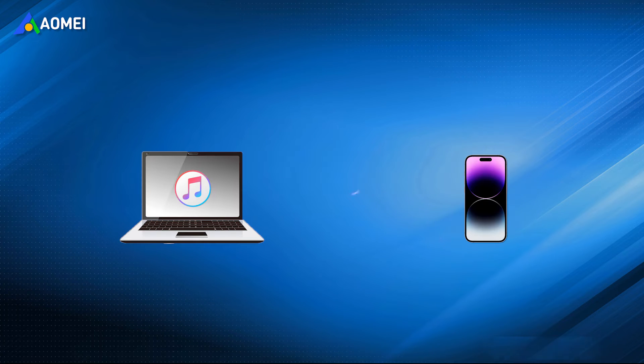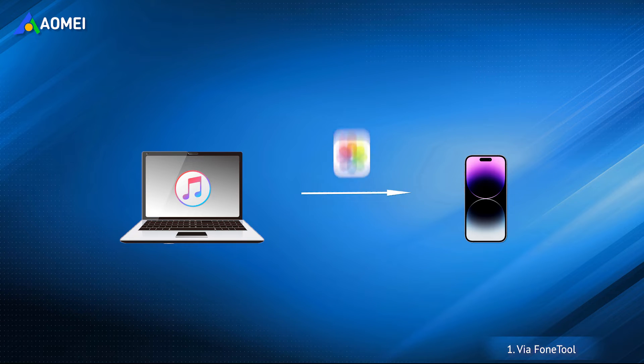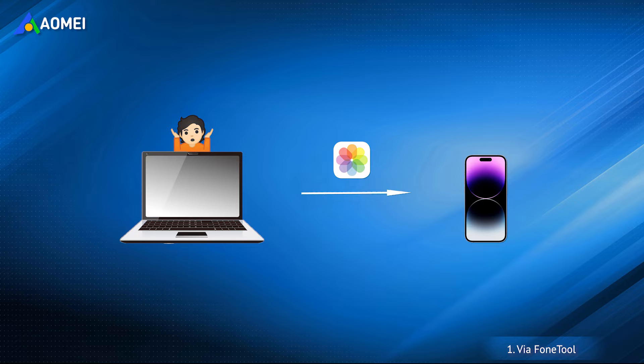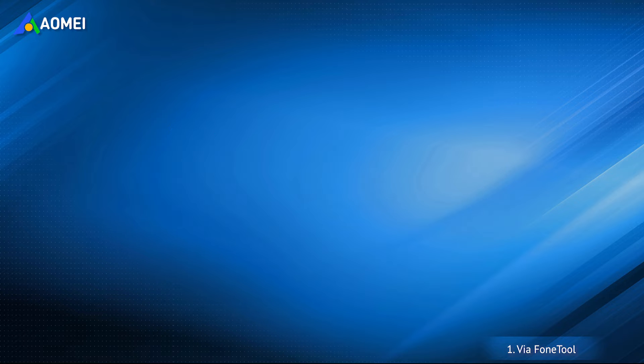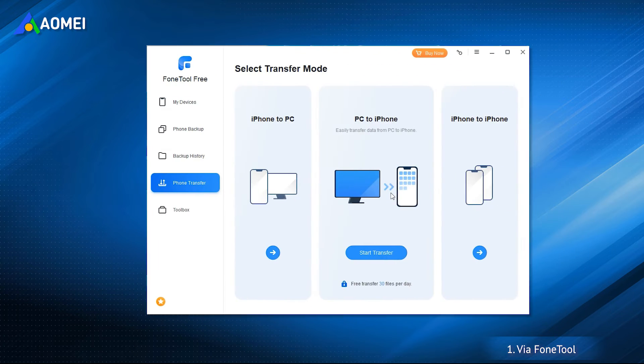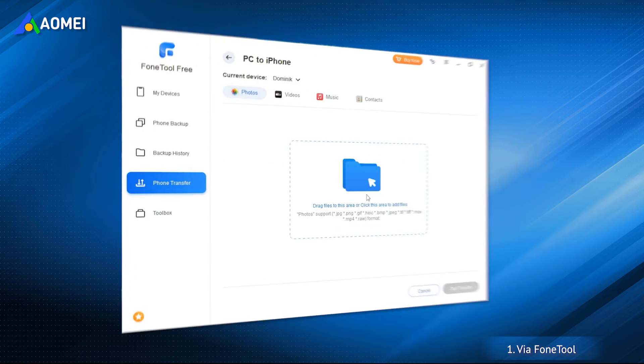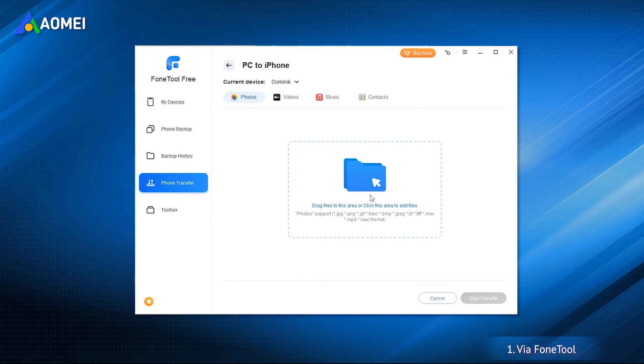If you know the disadvantages of transferring photos using iTunes, then you will surely want to know how to transfer photos from laptop to iPhone without iTunes. To quickly transfer photos via USB cable, you can rely on PhoneTool, one professional iOS data management tool.